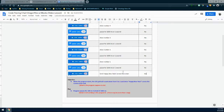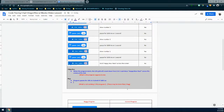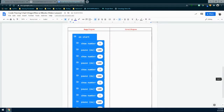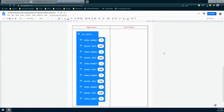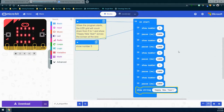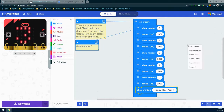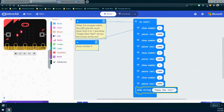So we have two bugs in our program. We had six different line items with errors, but really only two bugs. We go to our code tracing chart and record the second bug: it is showing the number zero instead of scrolling Happy New Year. The outcome for that block is scroll Happy New Year across the screen, and we mark it as no — it did not work. To capture the corrected code, go into MakeCode, right-click in the space provided, select Snapshot, copy to clipboard, and paste it into your chart.